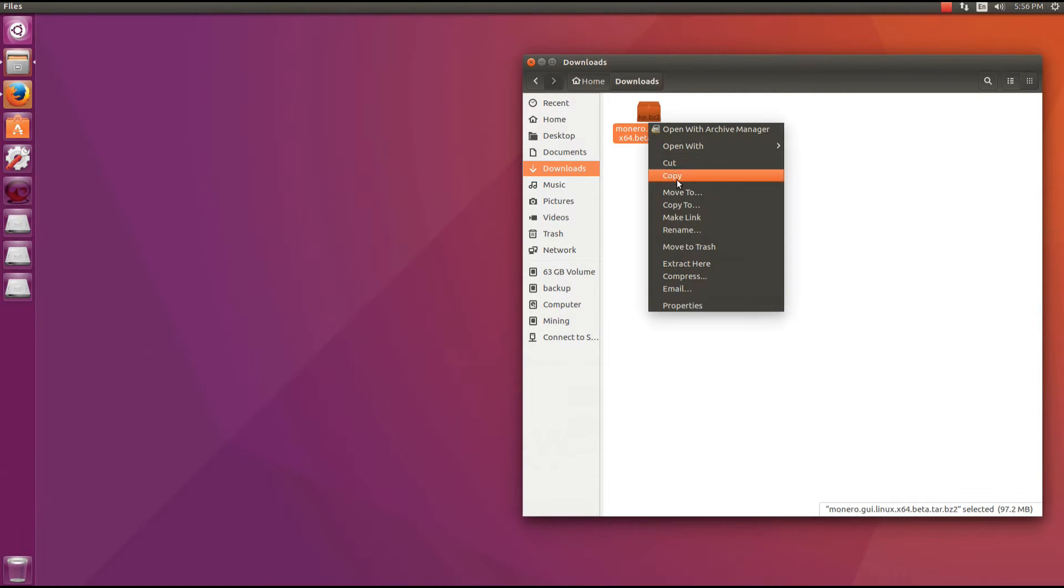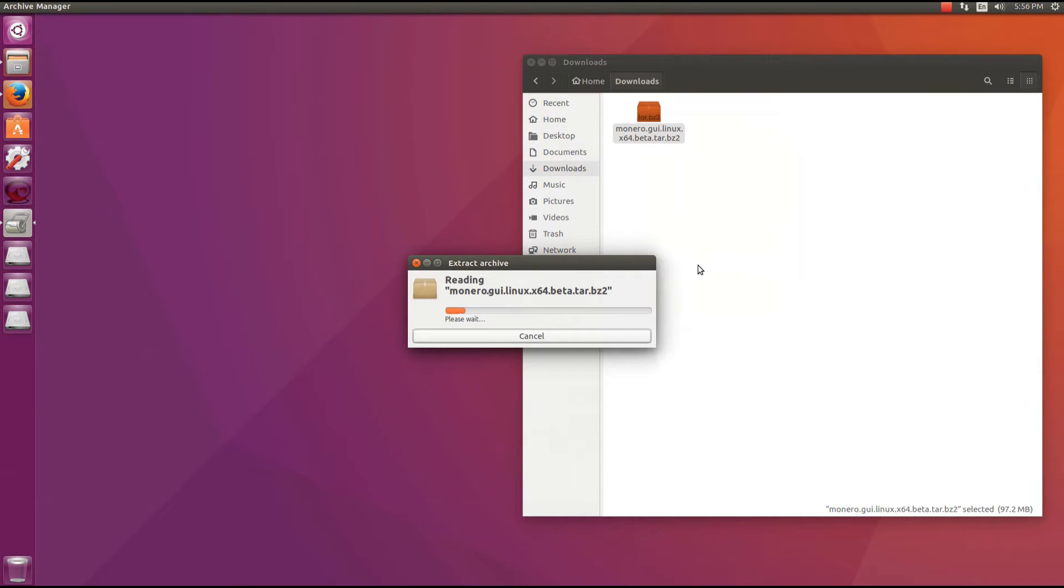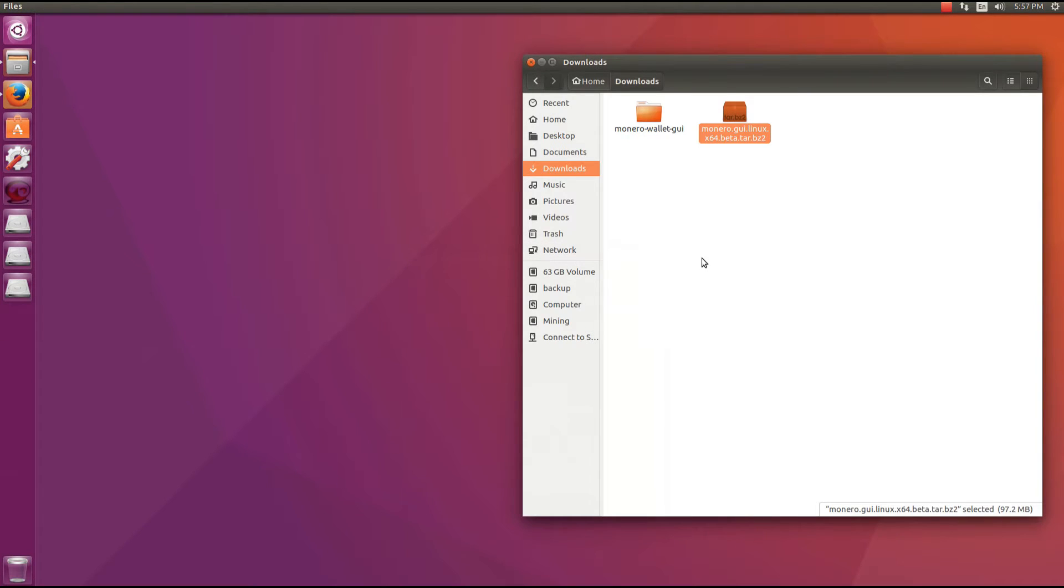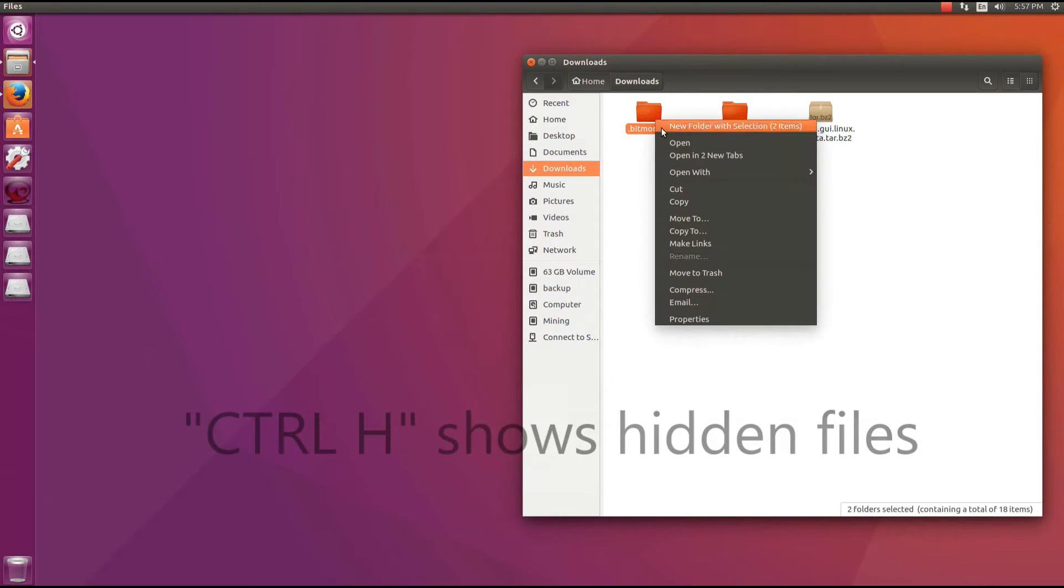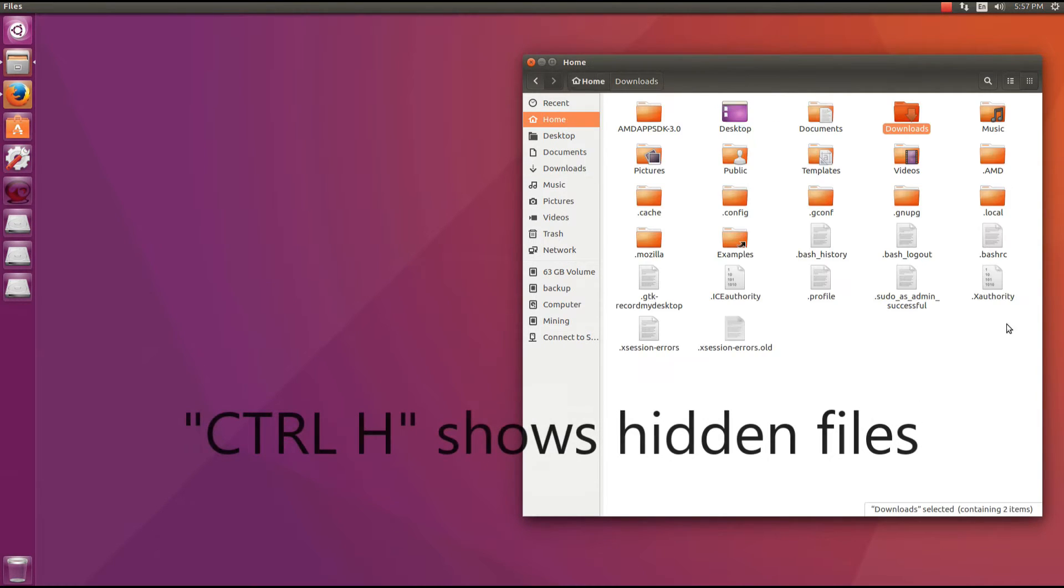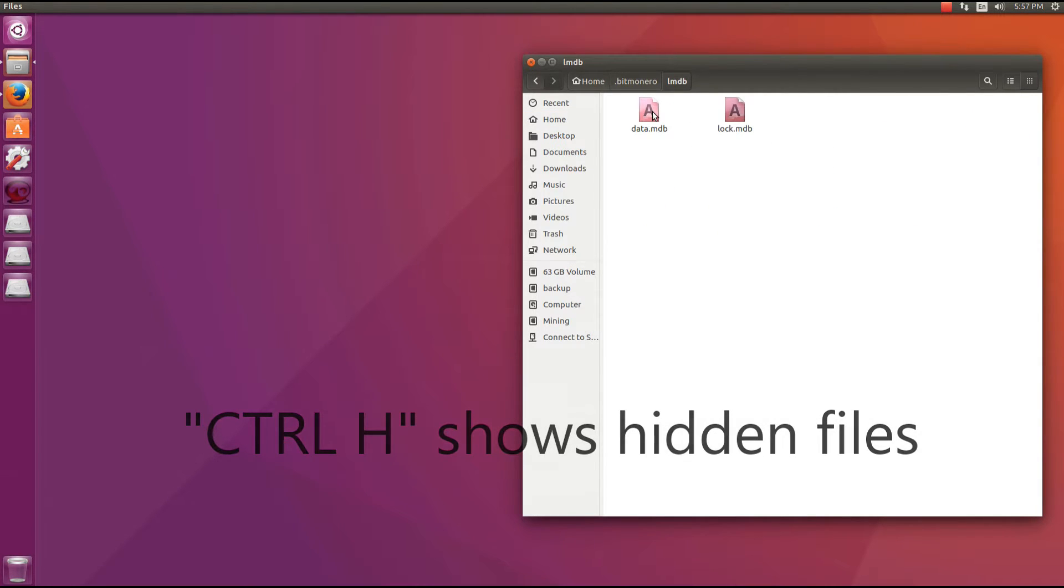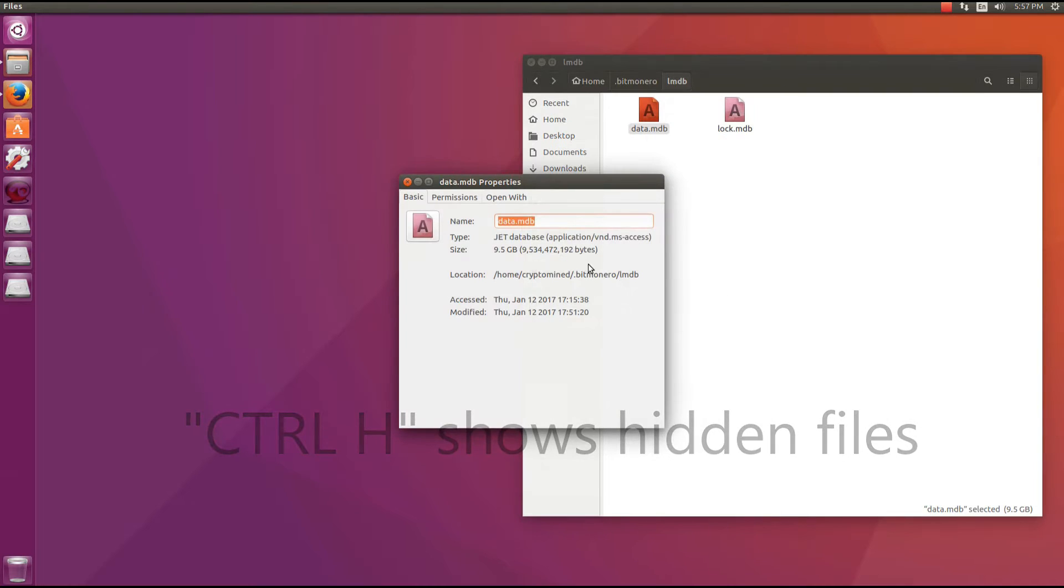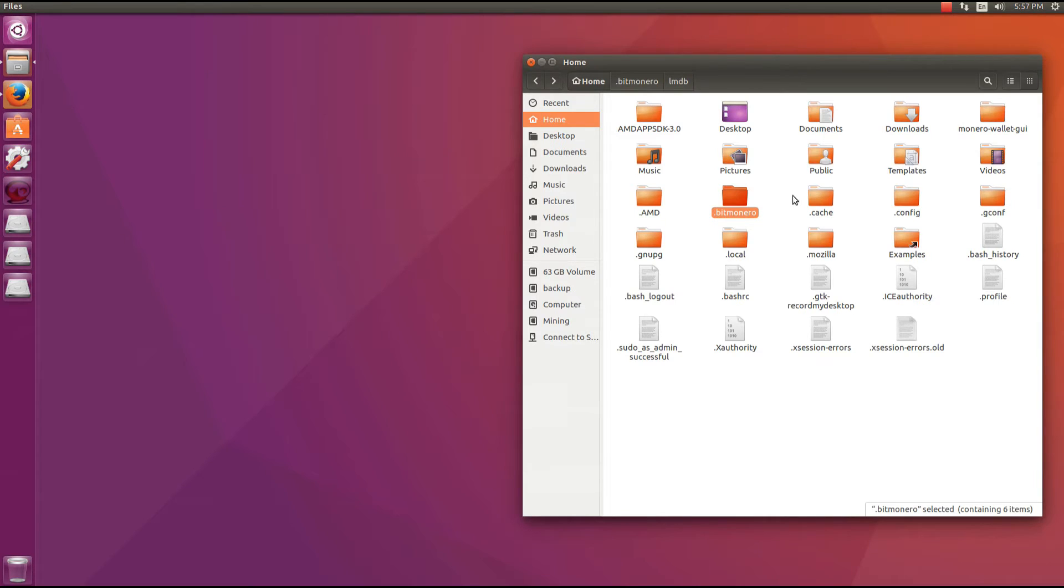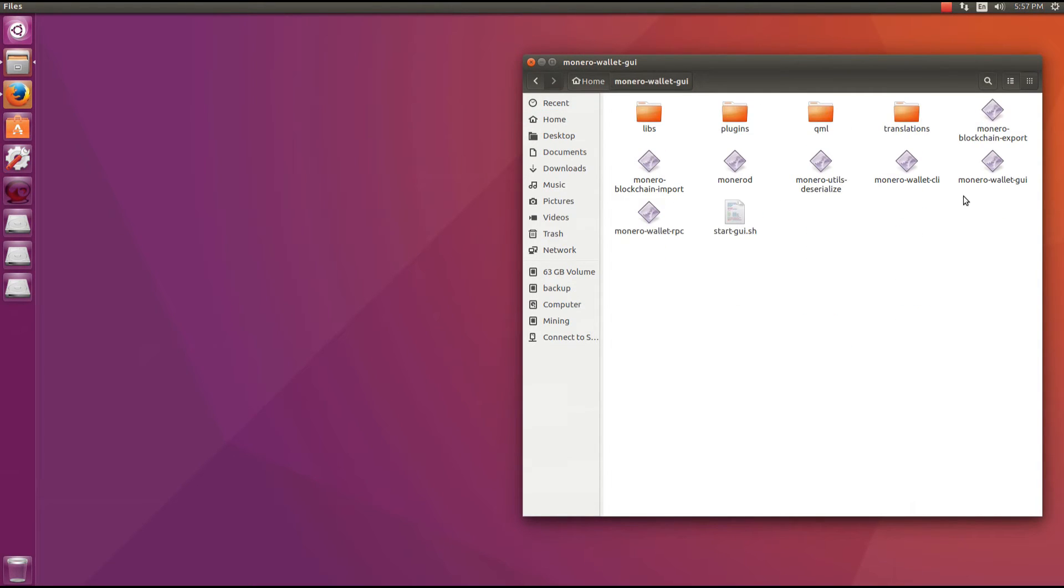I'm going to minimize that window and extract the Monero GUI Linux archive. Now it's extracted I'm going to hit Ctrl H so I can see my database and I'm going to cut those files and paste them into my home folder. You can see the .bitmonero, that's where my database is. You can see that it's over 9GB so make sure that you have extra space for the database on your installation.